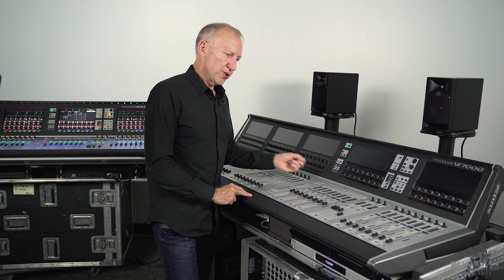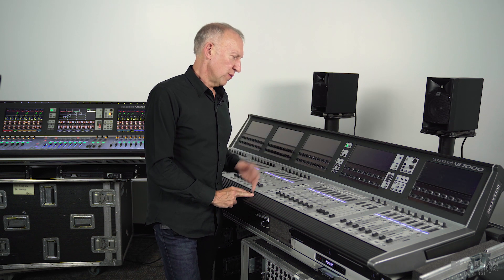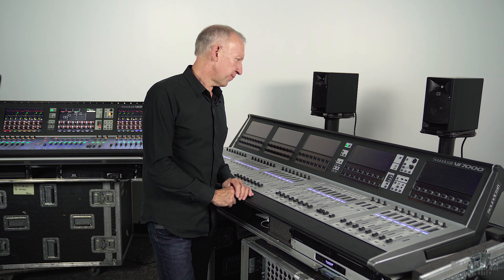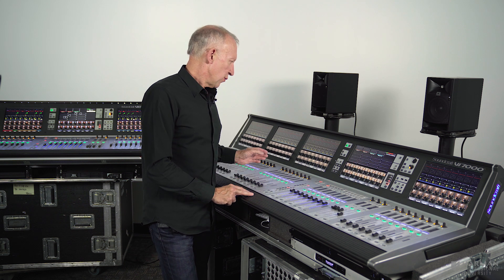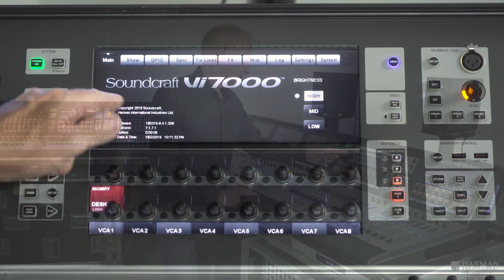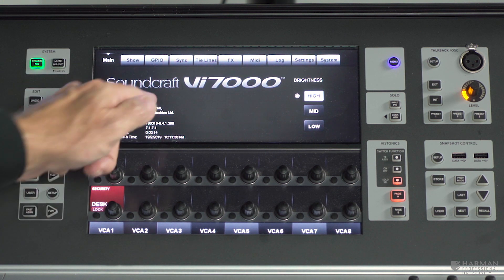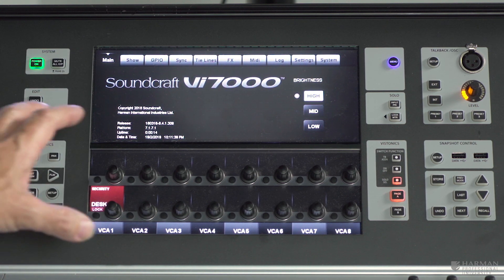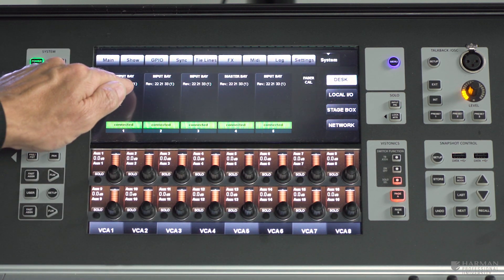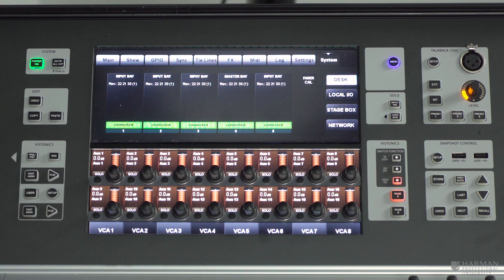When I power it back on again it's going to boot up within 30 seconds or so and we'll be back online with the updated software. The console has rebooted completely and is working normally. Going to the main menu, we can now see software release 6.4.1.309 — that's the new desk software with the new 6.4 features. Going into the system page on the desk tab, we can now see number 33 in the third pair of digits on each bay instead of 31, confirming the fader firmware has been updated as well.